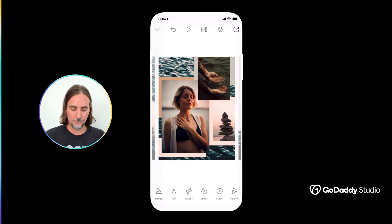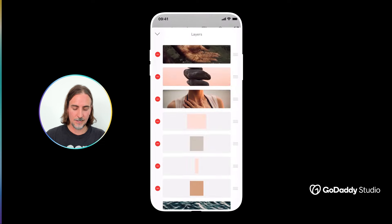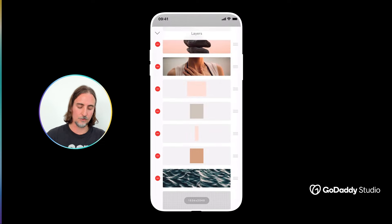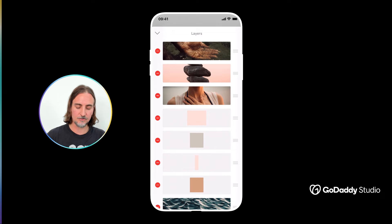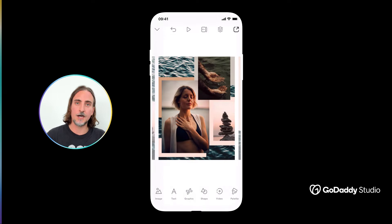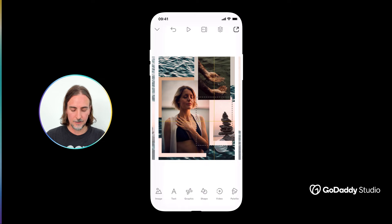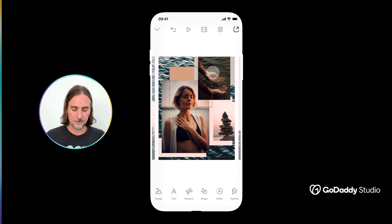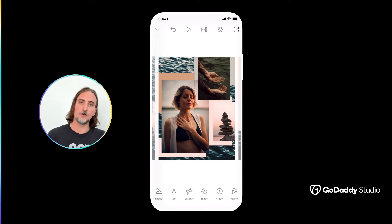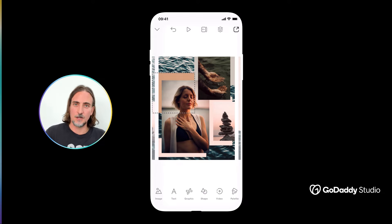In this example, if I jump to my layer stack you'll see I've included a few additional elements — just some very basic shapes stacked behind some of the images. Again, it's all about the layering that creates an effect of depth, and the addition of these shapes just adds an additional level of visual interest to the composition.